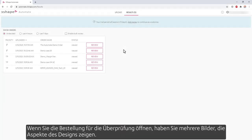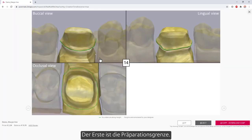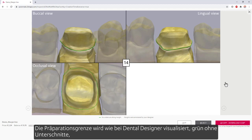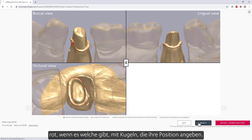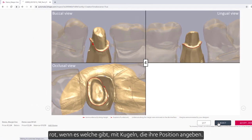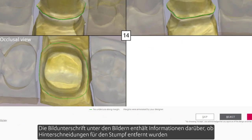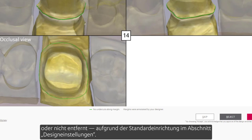When you open the order for the review, you'll have several images showing aspects of the design. The first is the margin, which is visualized as in Dental Designer — green in the absence of undercuts, red if there are any, with spheres indicating their locations. The caption underneath the pictures has information whether undercuts were removed for the dye interface or weren't removed, because of the default setup in the Design Preferences section.